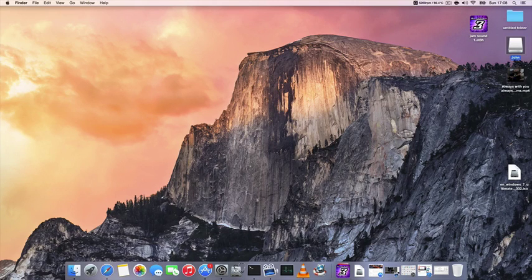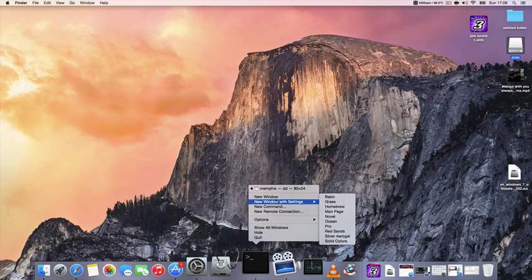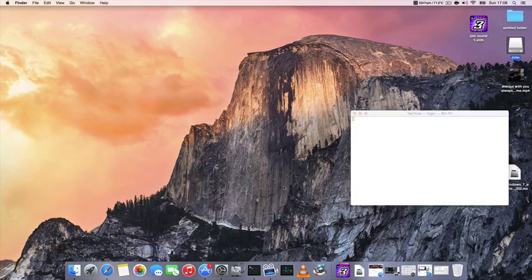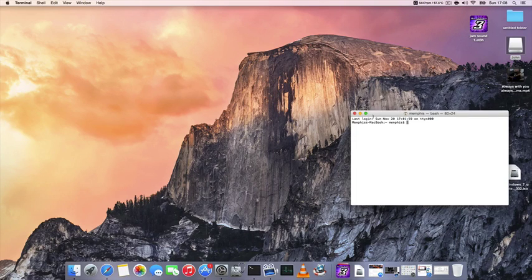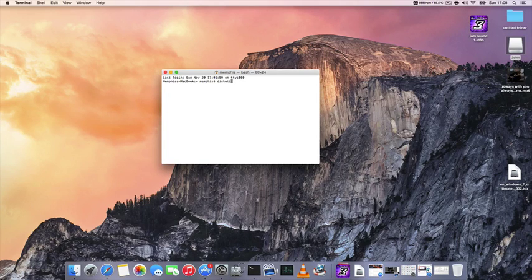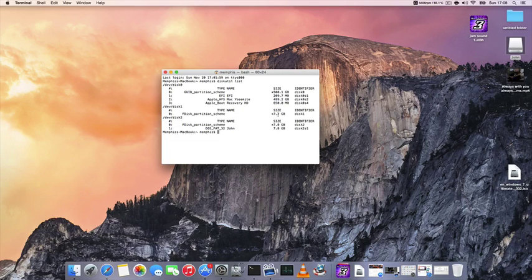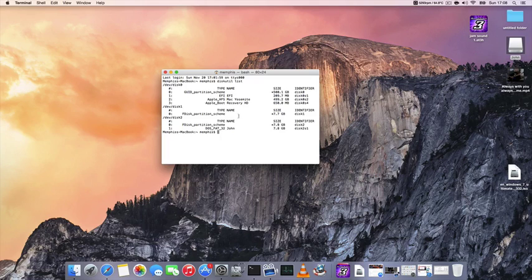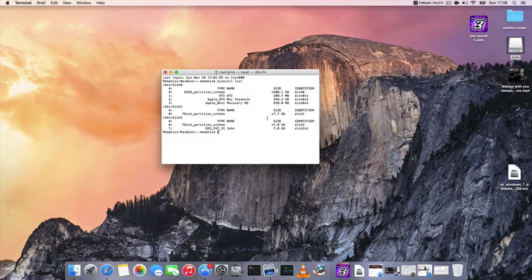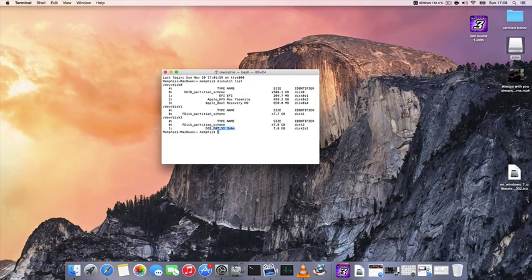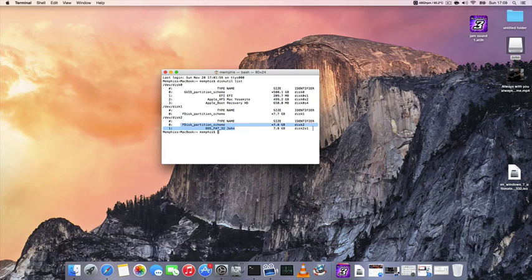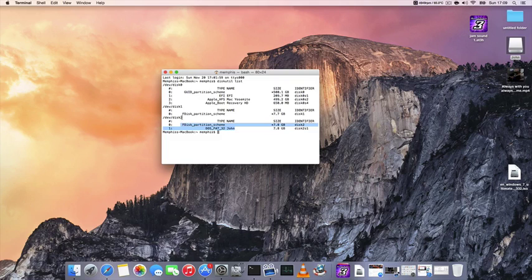So last thing, I'm going to open the terminal window. I'm going to type diskutil list. I'm just going to show you all your disks on the Mac. So now, this is my USB drive. I want to create it. You've got to memorize this.